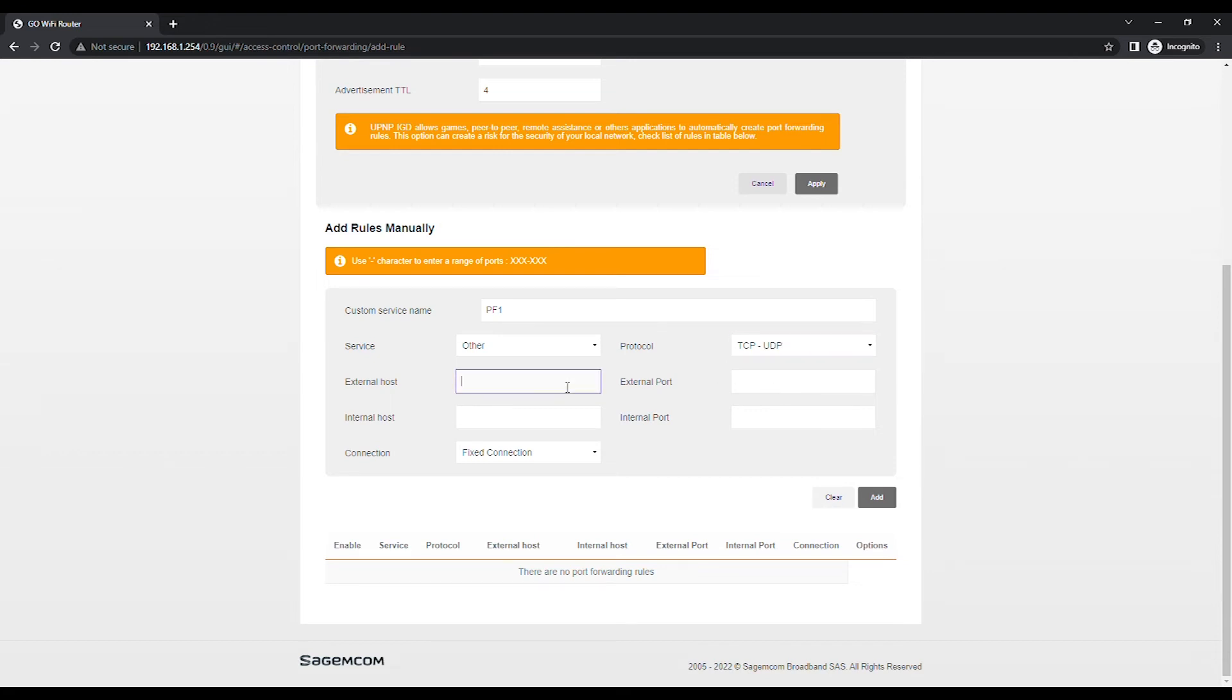Type in an asterisk for external host. Type in the external port and internal port.